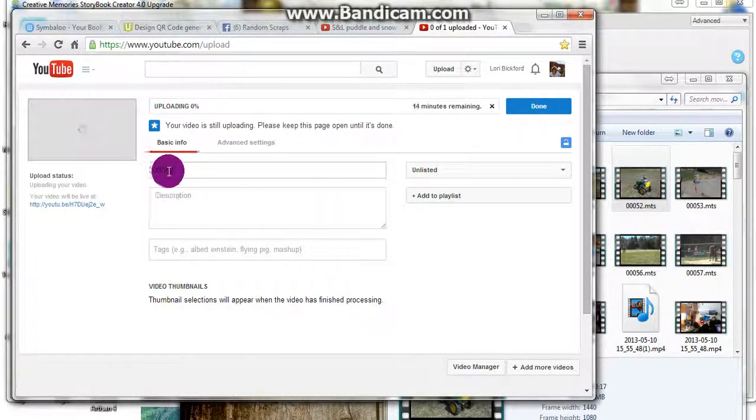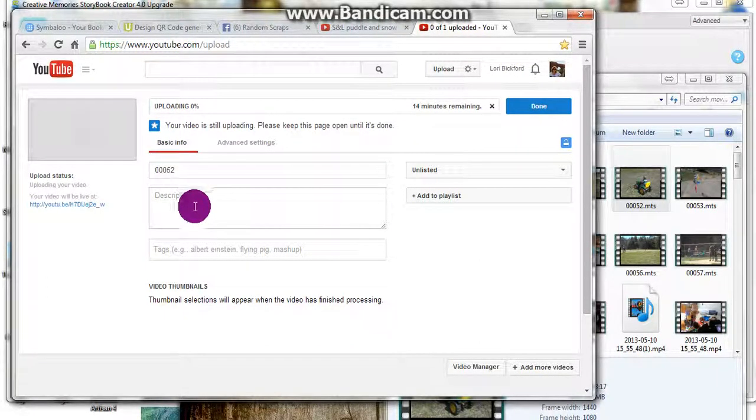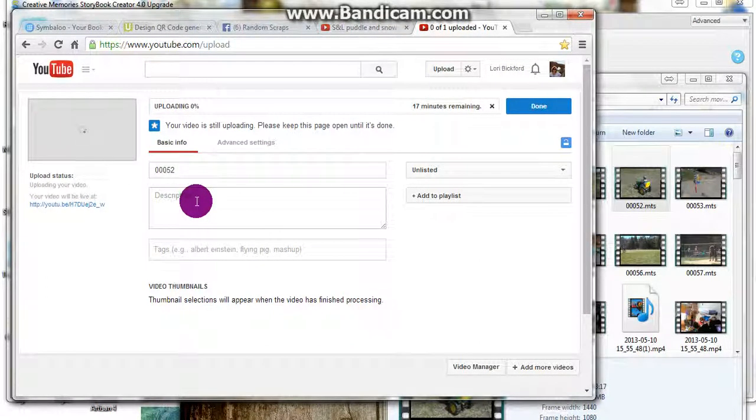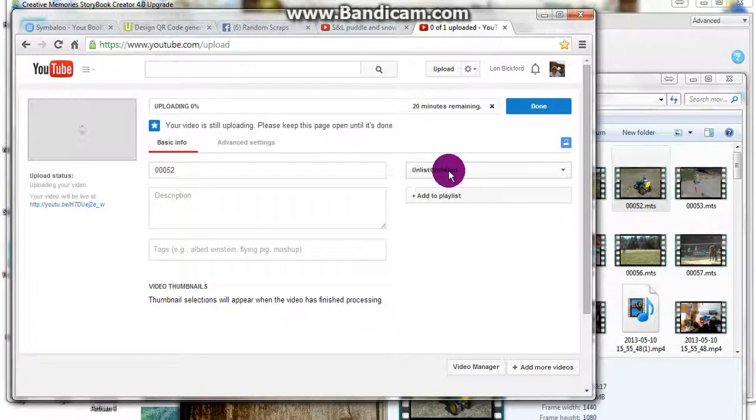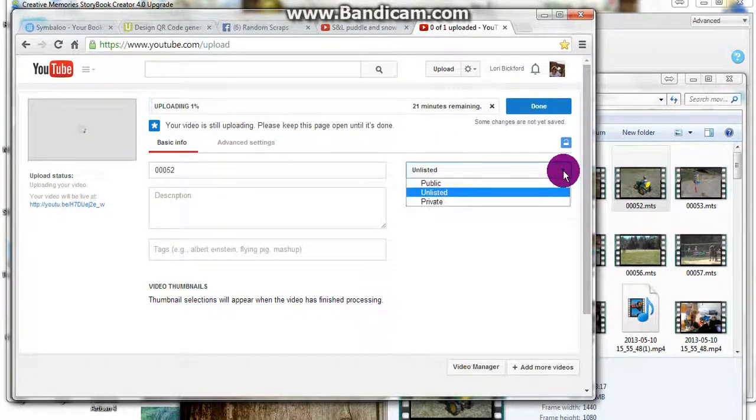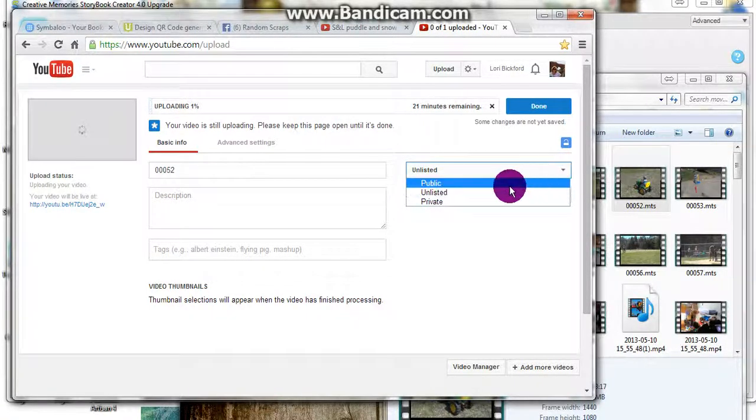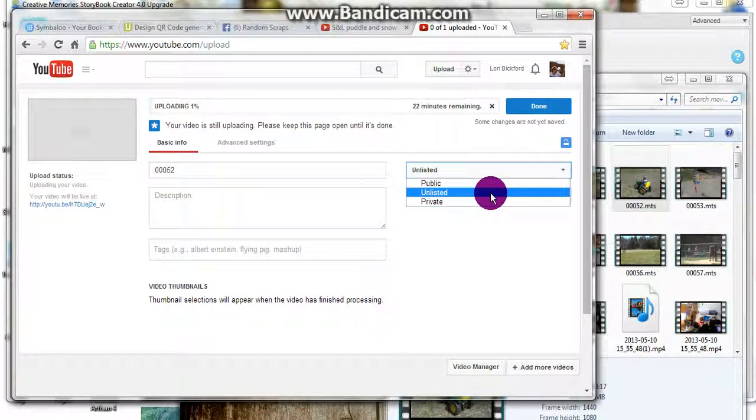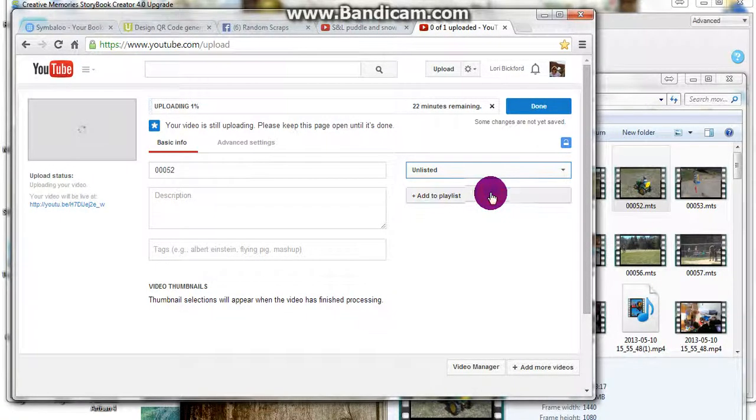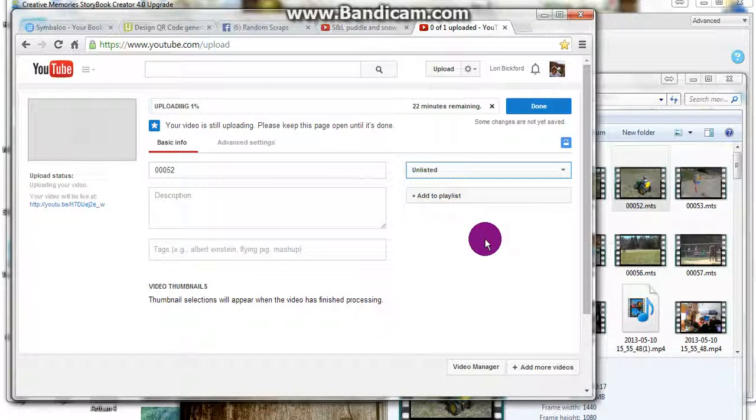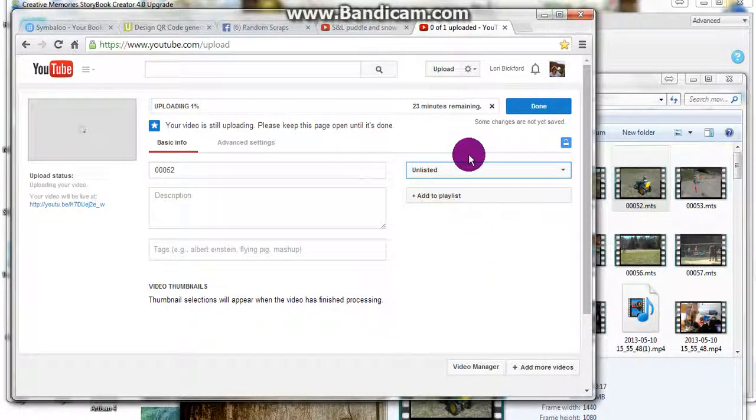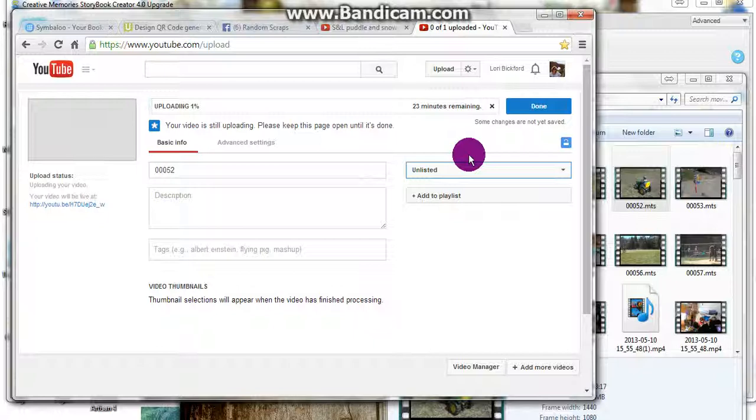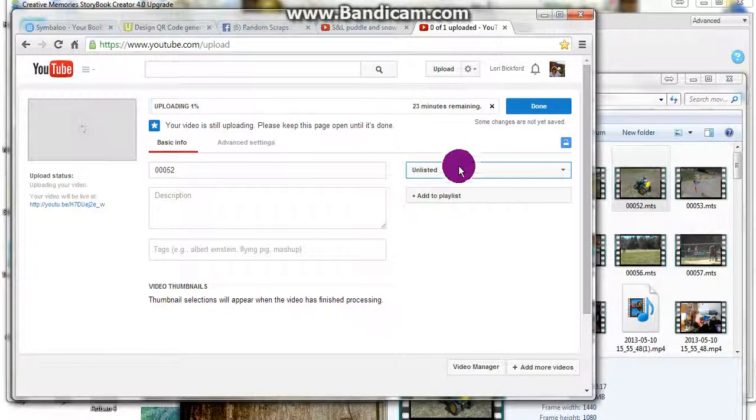Usually while it's loading, I'll change the name and perhaps the description, and I make sure I'm on unlisted. When I go to unlisted, I know that my videos are not searchable. Someone will have to have the URL in order to go find them or, of course, the QR code that I've made.